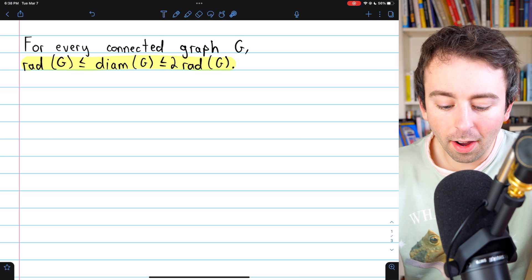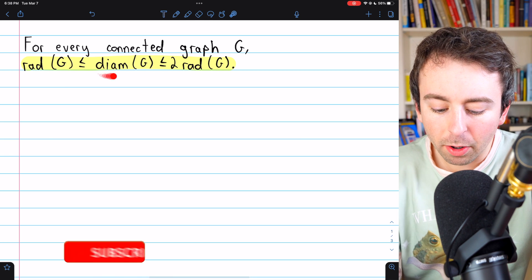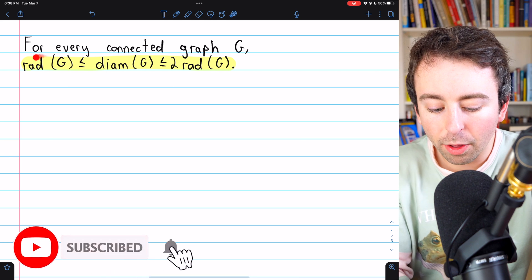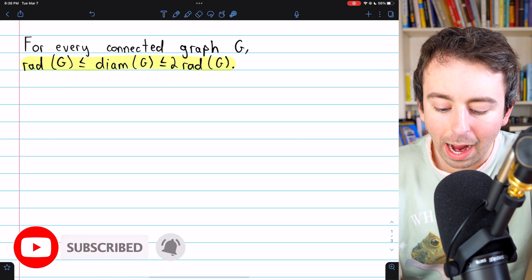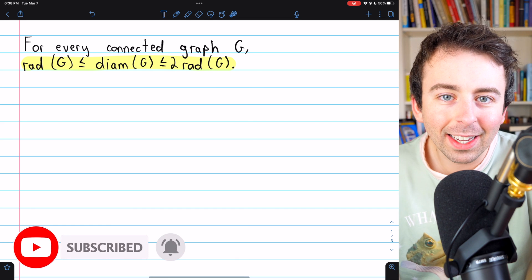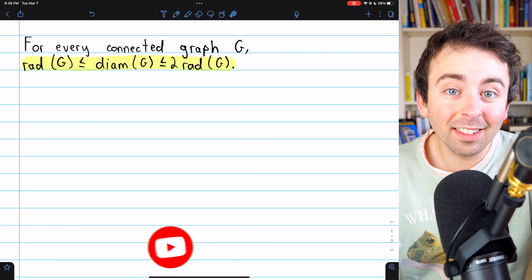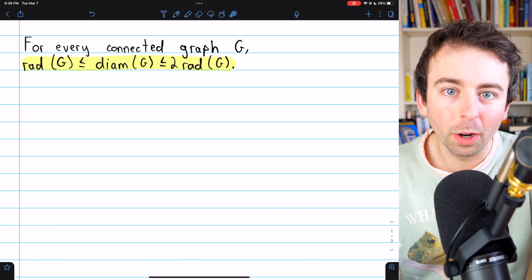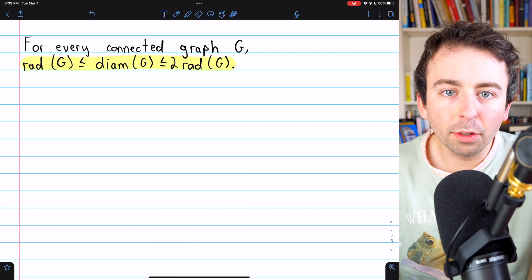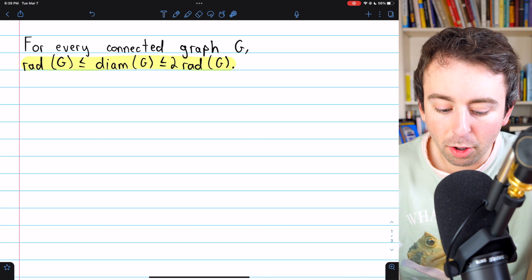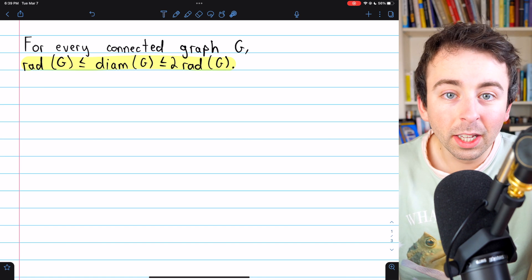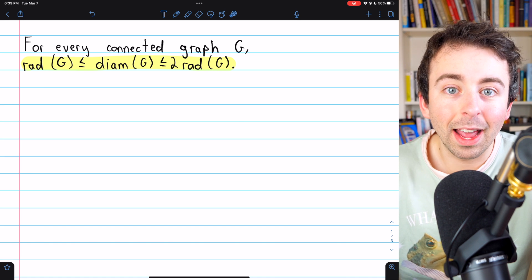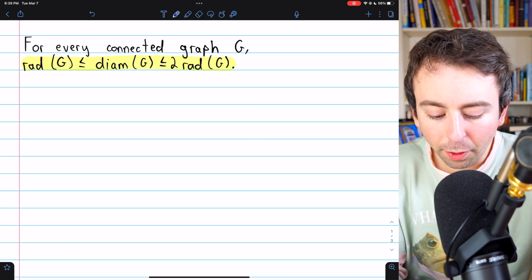In a previous lesson, we saw how the diameter of a graph can range between the radius of the graph and two times the radius. In this lesson, we'll prove that this is true. I'll leave a link in the description to that lesson I mentioned. I'm assuming for this proof you know what the radius and diameter of a graph is. Let's get into it.